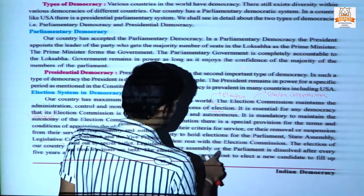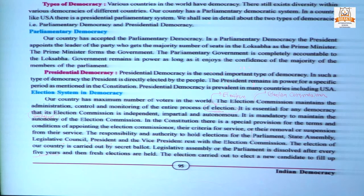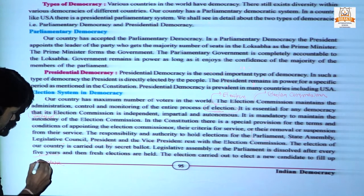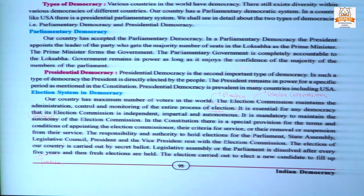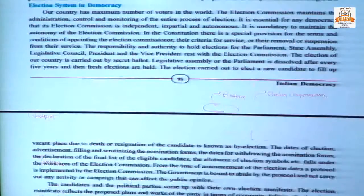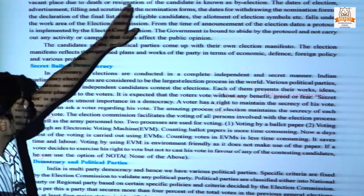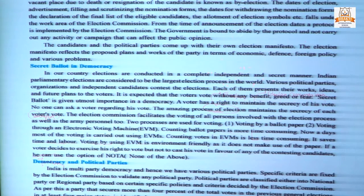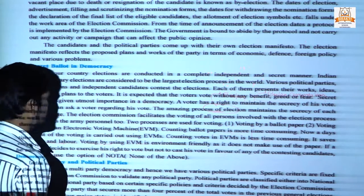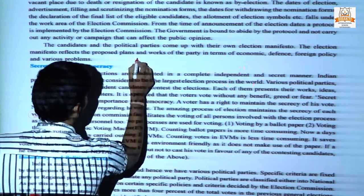The legislative assembly or parliament is dissolved after every five years. The maximum tenure for Lok Sabha, or for a state legislative assembly, is five years. After five years the government or ruling party is automatically dissolved and fresh elections are held. Elections held after every five years are known as general elections.